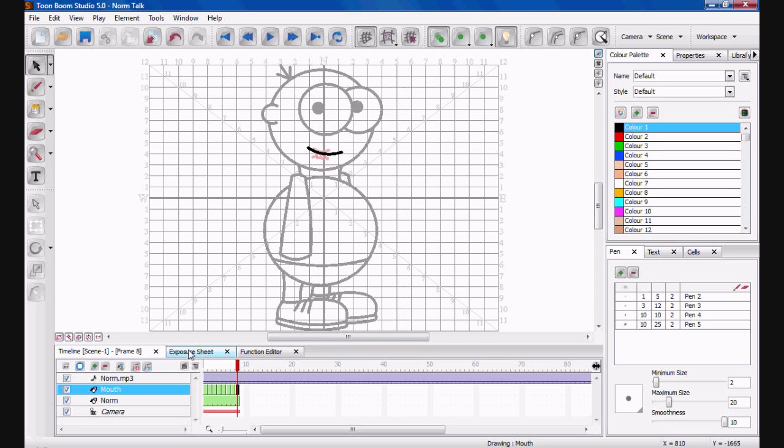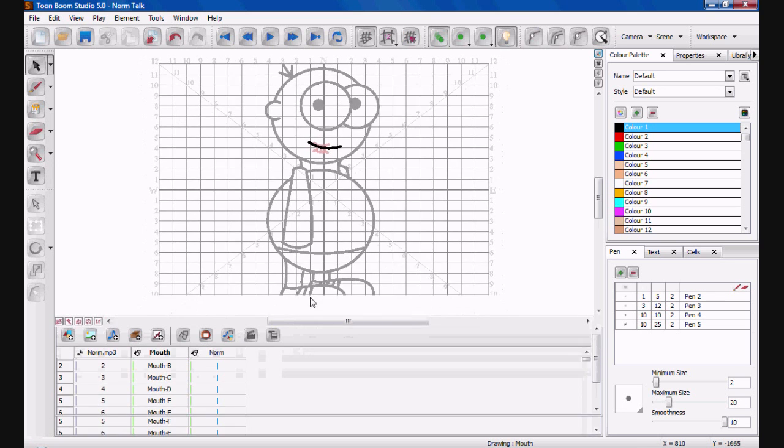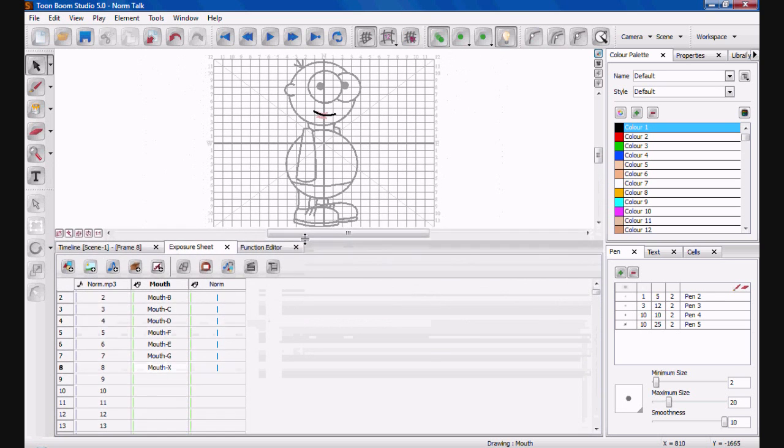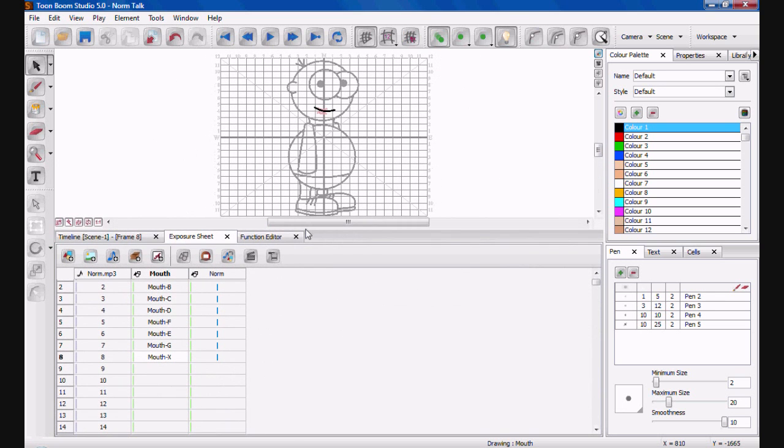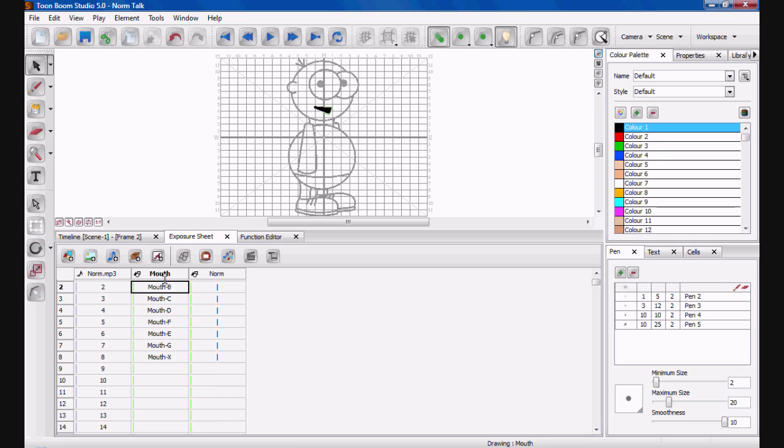If you go to exposure sheet. When you create your drawings, it won't already be there, ready to go. So, you need to name them, which I've already done. But, you can do that yourself. So, what you do is you find your drawing out of these. So, this just works exactly the same as your timeline. So, there are different drawing elements. As you can see, mouth, norm, and MP3.